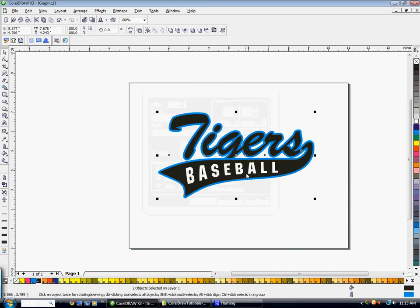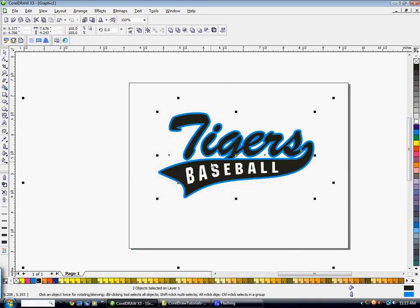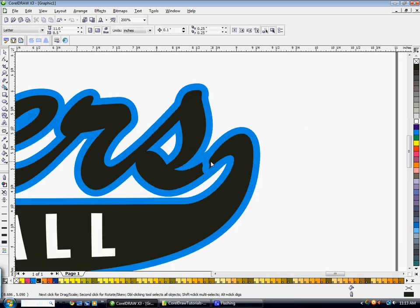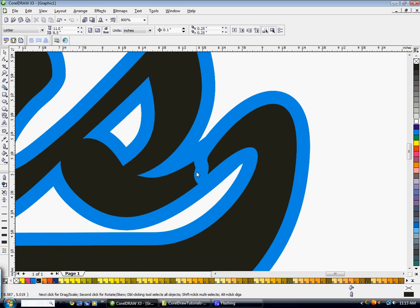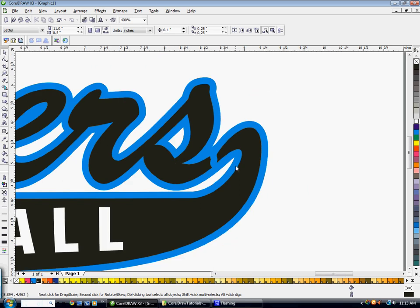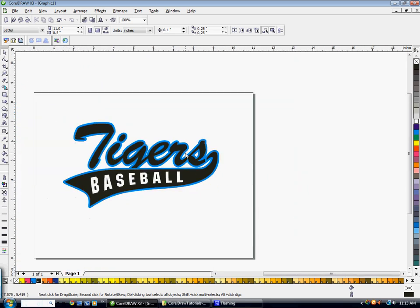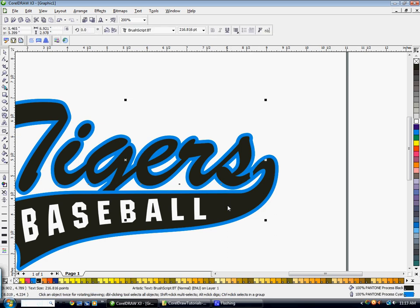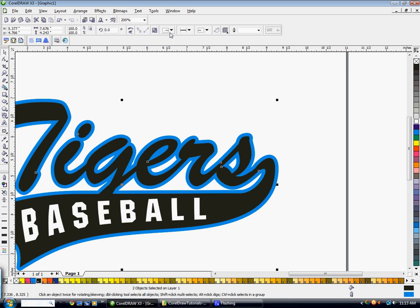The issue with this is you have this kind of messy looking outline going across where the tail and the S meet. The quickest way to fix that is to select your word, select your tail, go up here and press the weld button. Then they're together as one word and you don't have that weird outline effect going on.